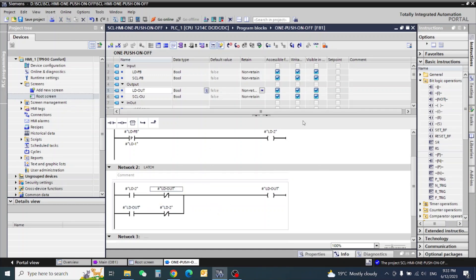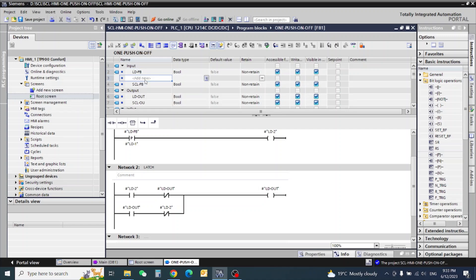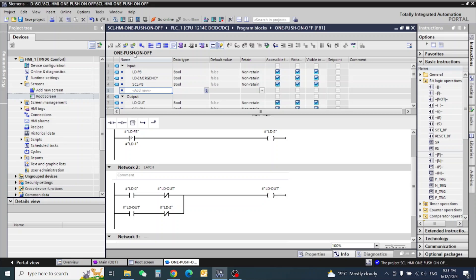This is the simple ladder logic. If we are using a motor or any other situation, we need one button for emergency. So I give the name LD emergency. Also I give one SCL emergency variable.